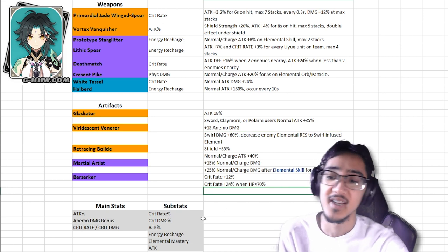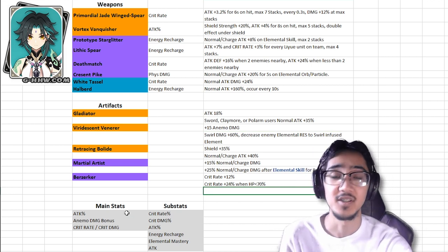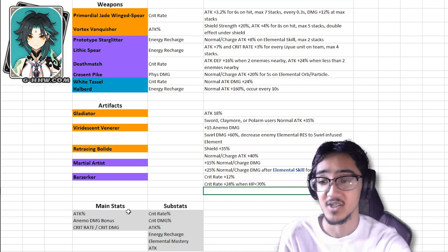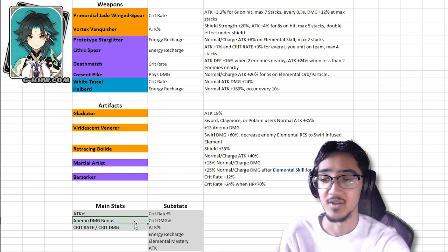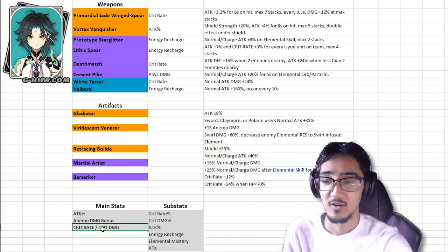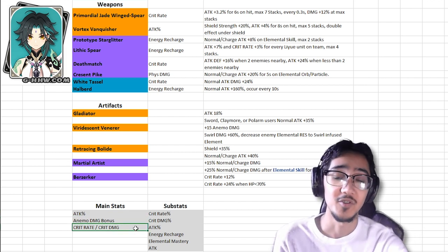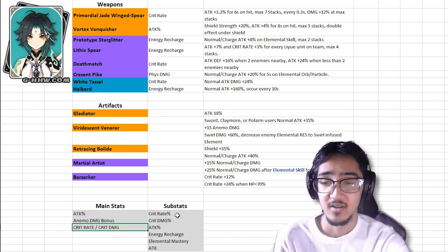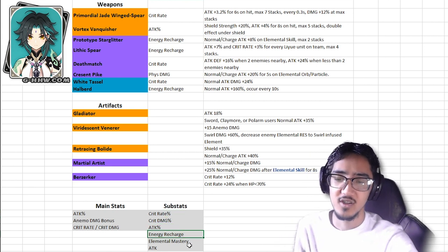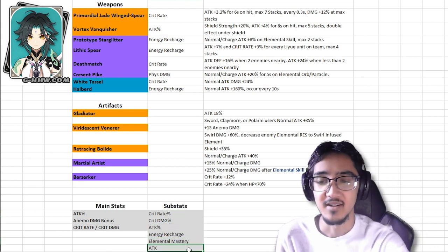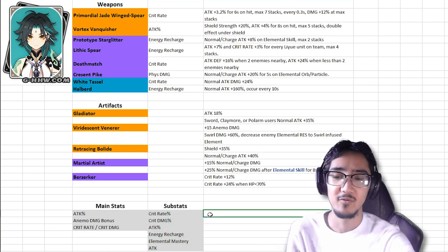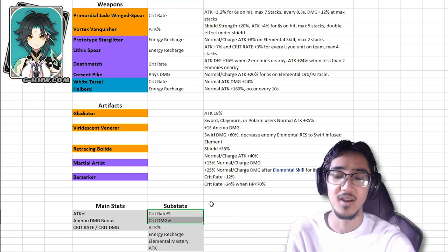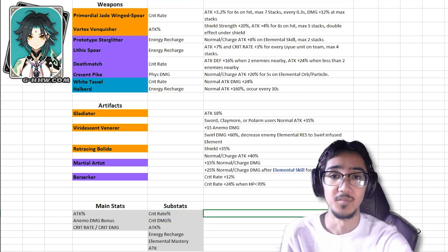Lastly, we have the main stats and substats. This one's pretty simple, he is going to be a main DPS, so we're going to go for attack percent, Anemo damage bonus, crit rate, crit damage, again it depends on what you need. Substats, crit rate, crit damage, attack percent, energy recharge, elemental mastery, and attack. Any one of these would be good, preferably the first two, at least one of the first two on every artifact.